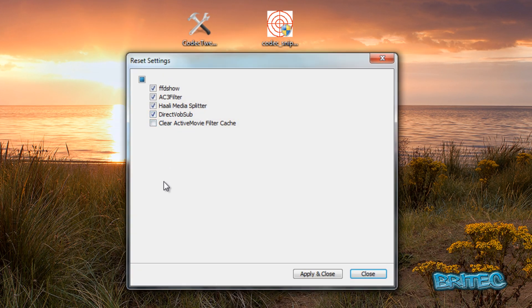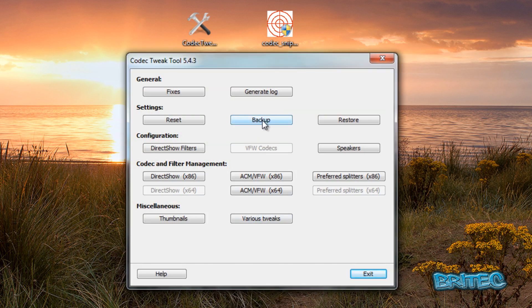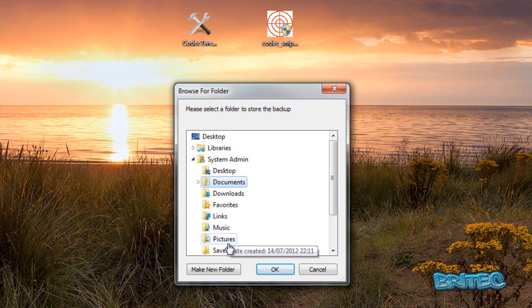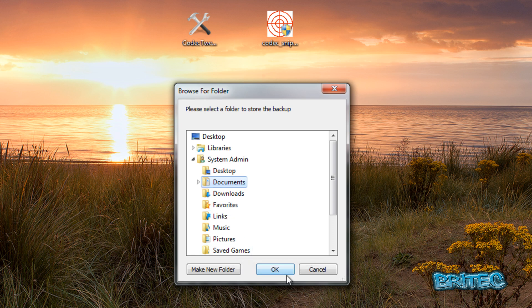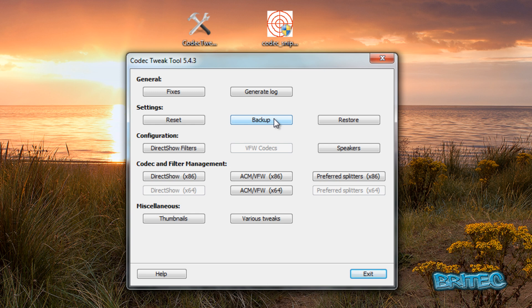Under settings, we've got a reset option. This will allow you to reset back to defaults. You can see FFShow and AC3 Filter—these are common codecs used in audio. You can use this for fixing these and putting them back to defaults. We can also make a backup of our codecs here. You just pick a location and click OK, and it will create a backup. You can also restore them back. If you're going to make changes to your system and codecs, you can always make a backup. That's what I advise you to do before you start messing around with it, in case something goes wrong. You can always make a restore point as well on the system.